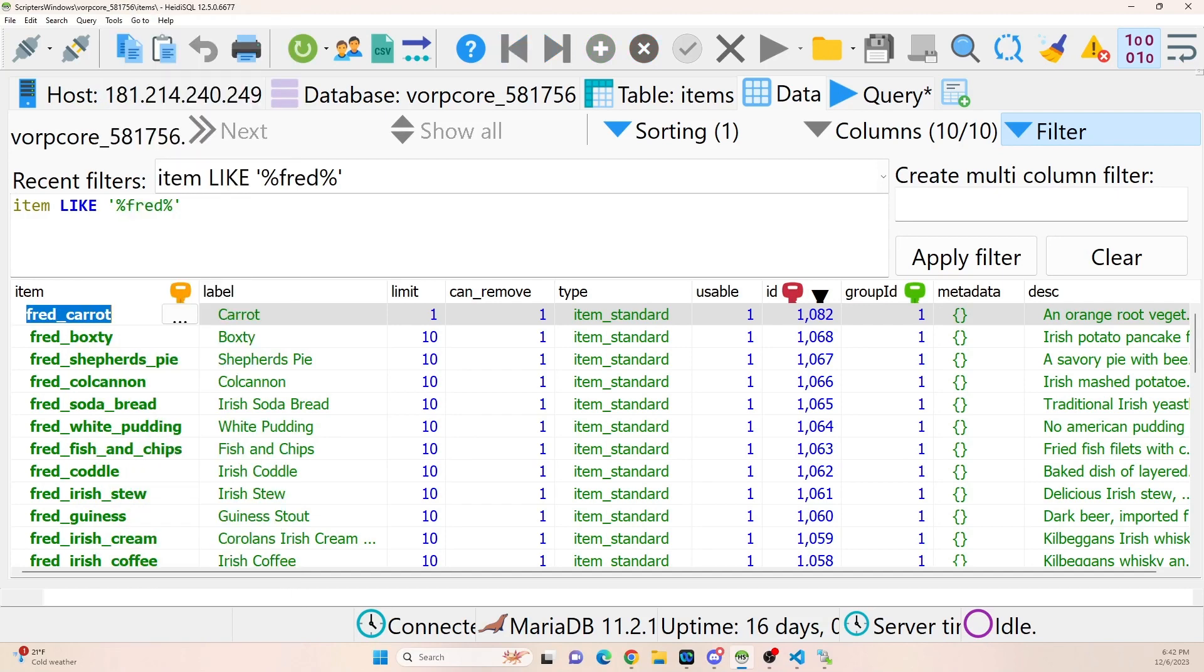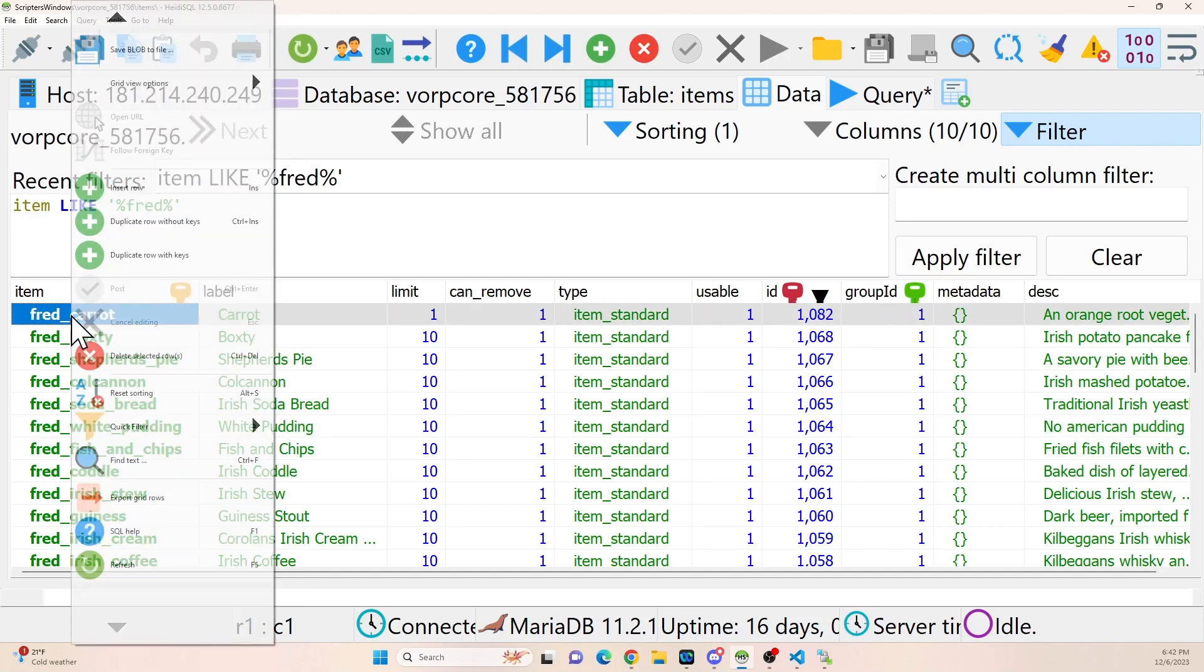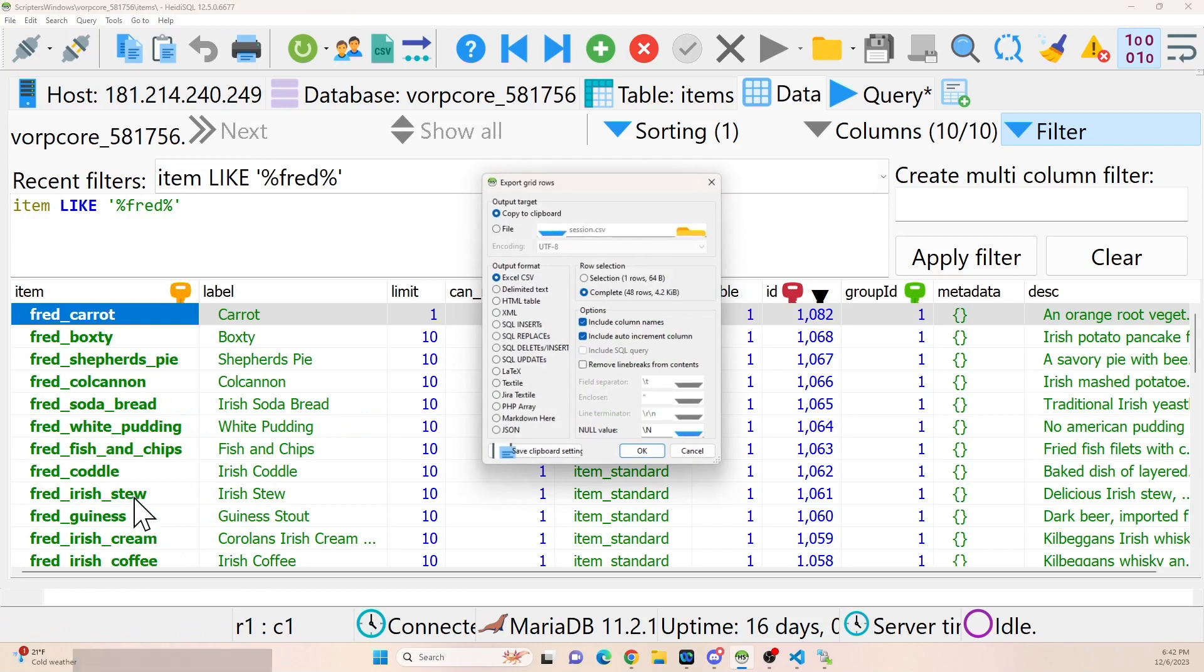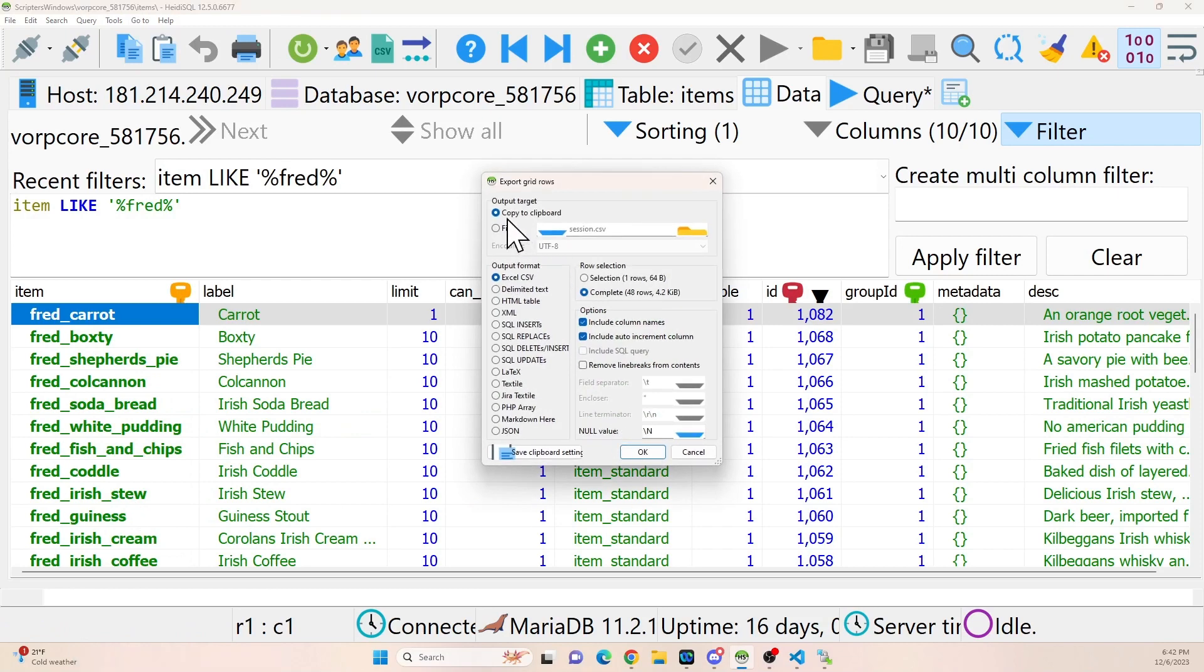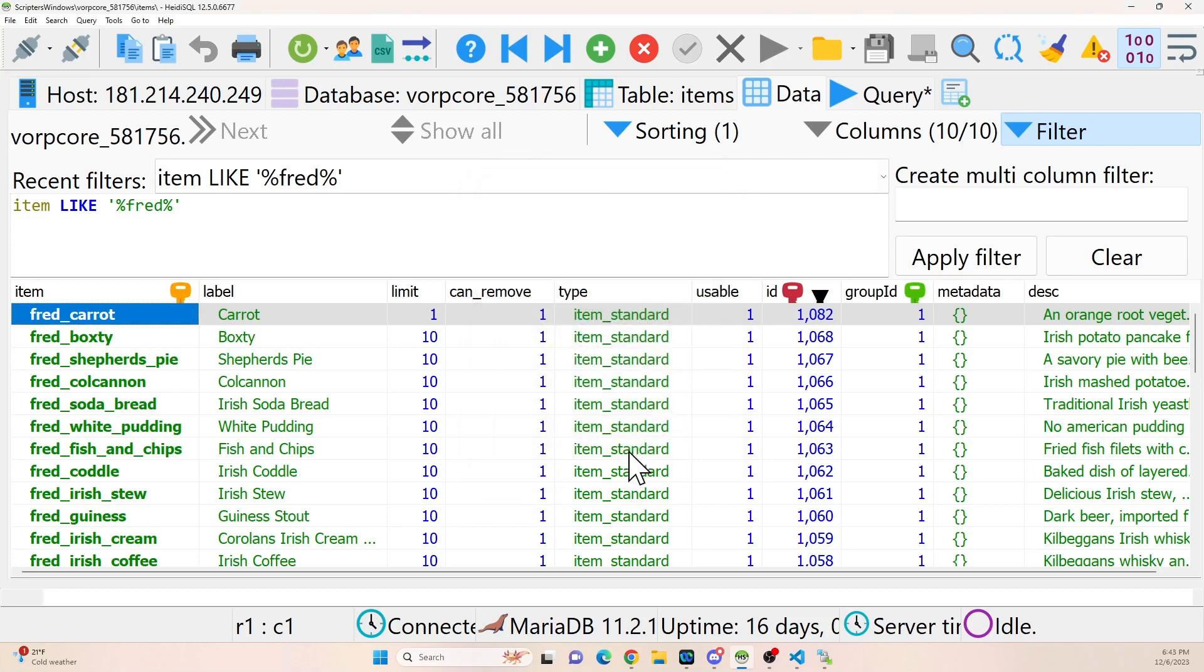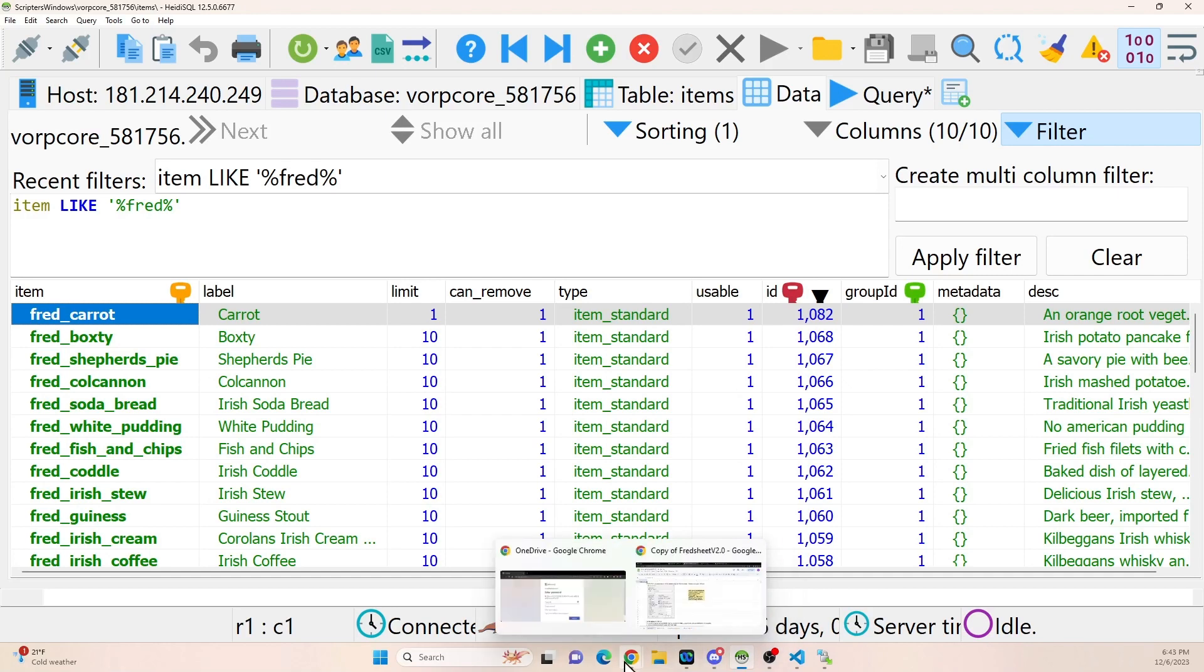So what I'm going to do though is I'm going to do this item like Fred filter. I'm going to apply the filter and that'll give me all of the items that I have created for my brand new county that I want to be consumable. So getting these out is very simple. You just right click on any row, choose export grid rows, copy to clipboard, Excel format, the complete selection of them. I include column names. I figure it's easier. I just leave the defaults to be honest with you, but mostly what you need is complete and Excel. That's really what you need. And once you click OK, that's copied to your clipboard. Even if you have a large amount of items, it should be fine. It's a pretty small amount of data.